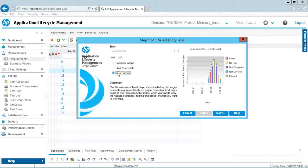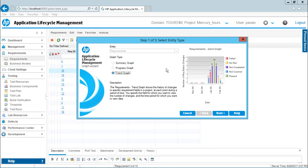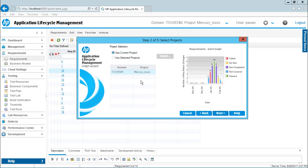If you want to understand what this graph shows, you can read the description. Trend graphs show the history of changes to specific requirement fields in a project. Details about every graph are given here. Now I'll click Next.